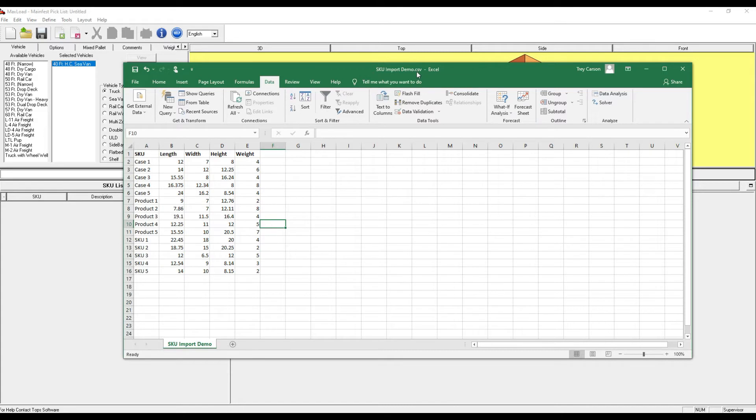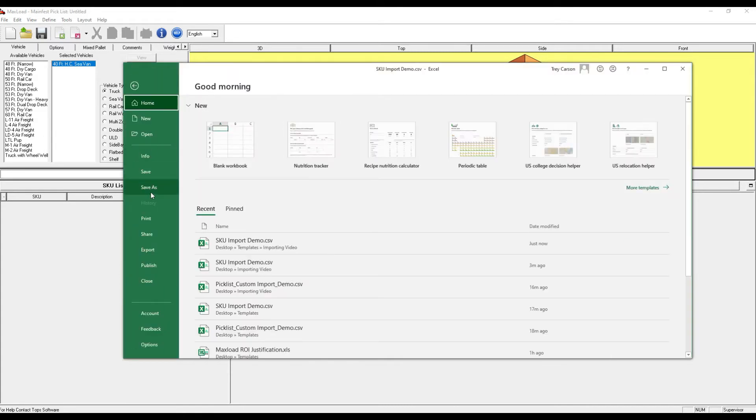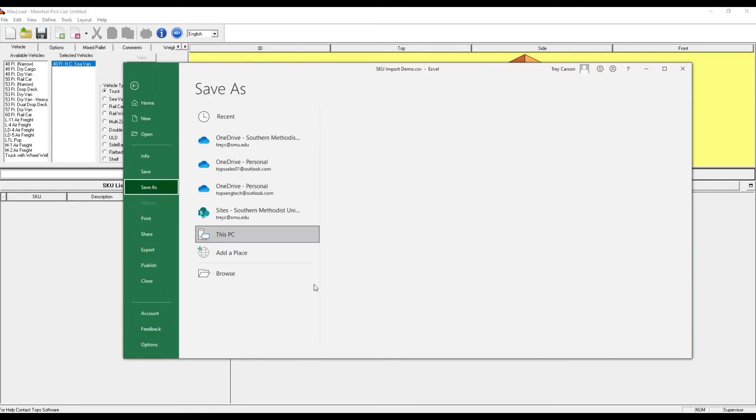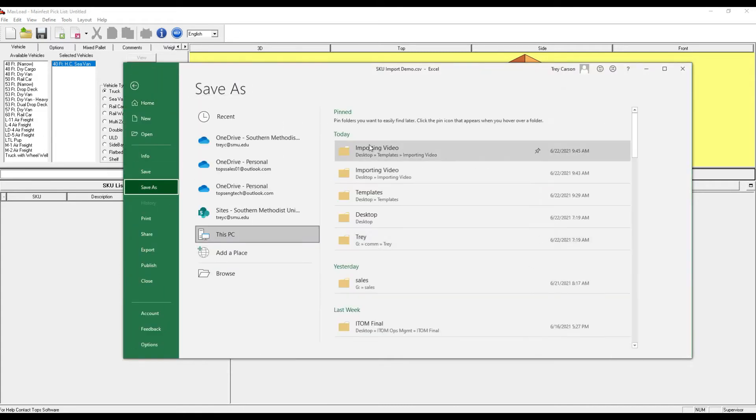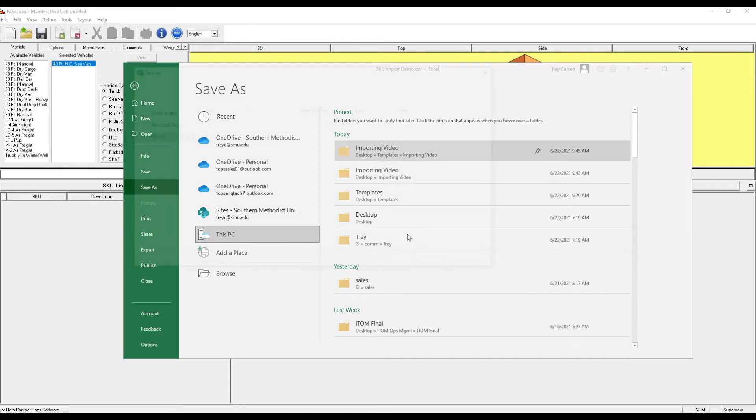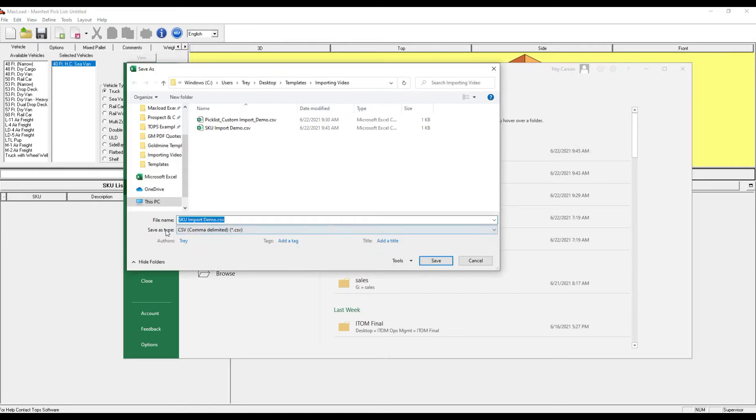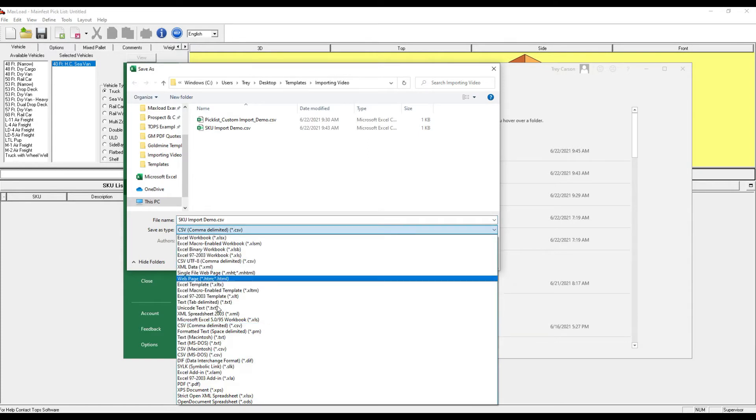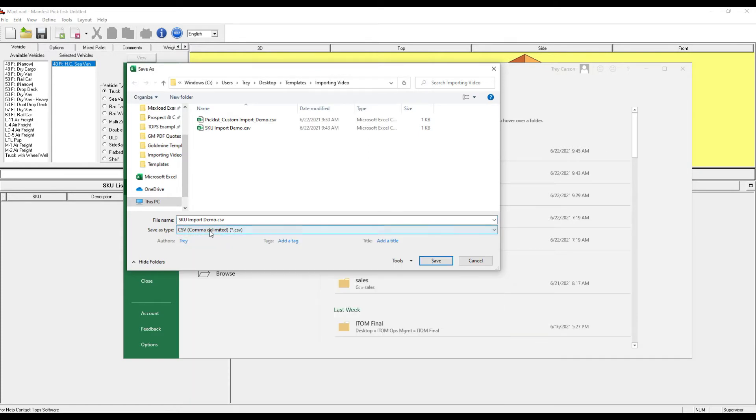If you're unfamiliar with CSV files, go to File, Save As, and select CSV or comma delimited. This is the item here. This is a mandatory format.